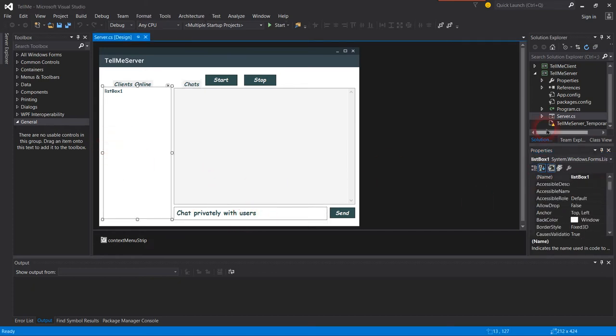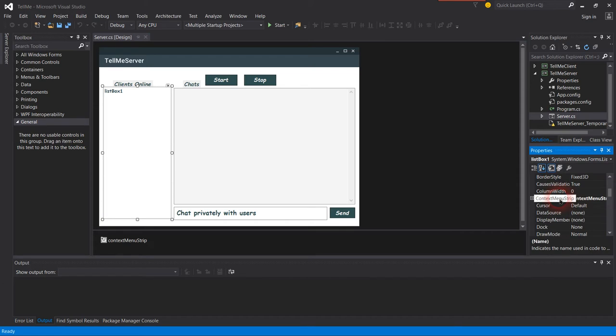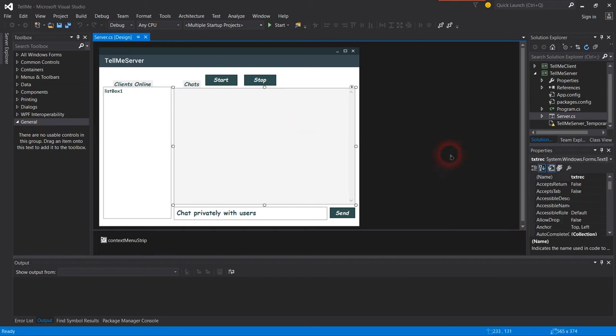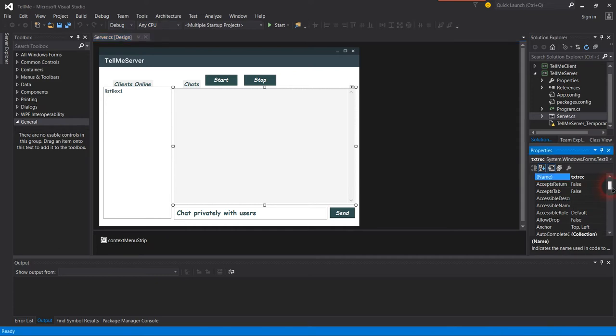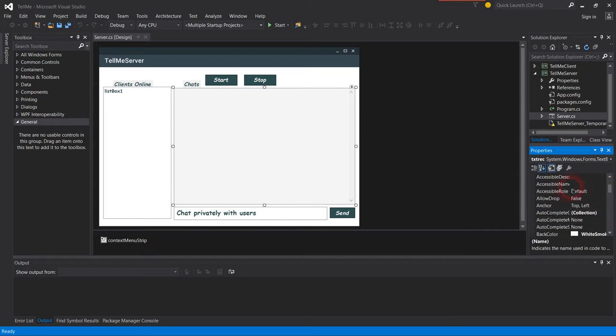This is the list box, then the text box which I gave the name text receive. When you want to add a context menu strip, I will show you after this.